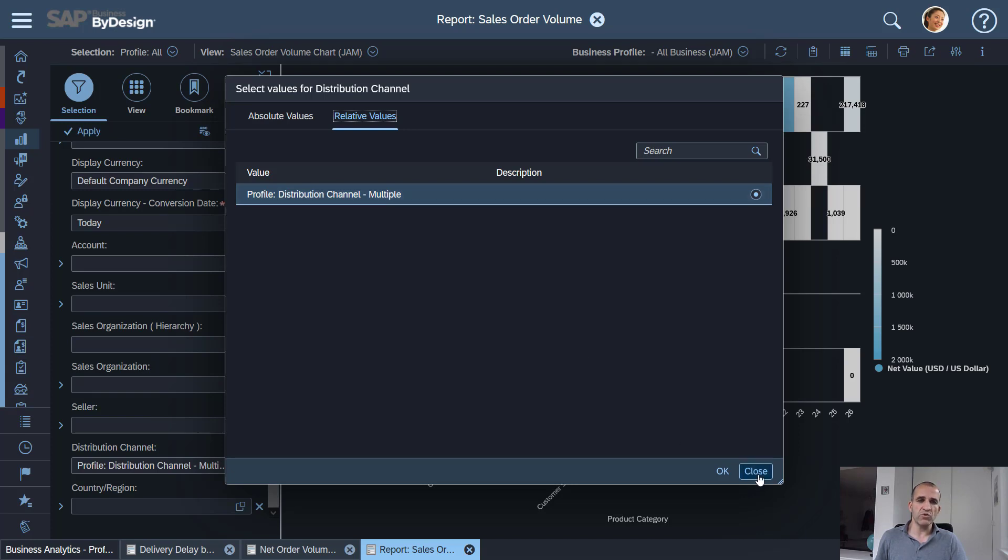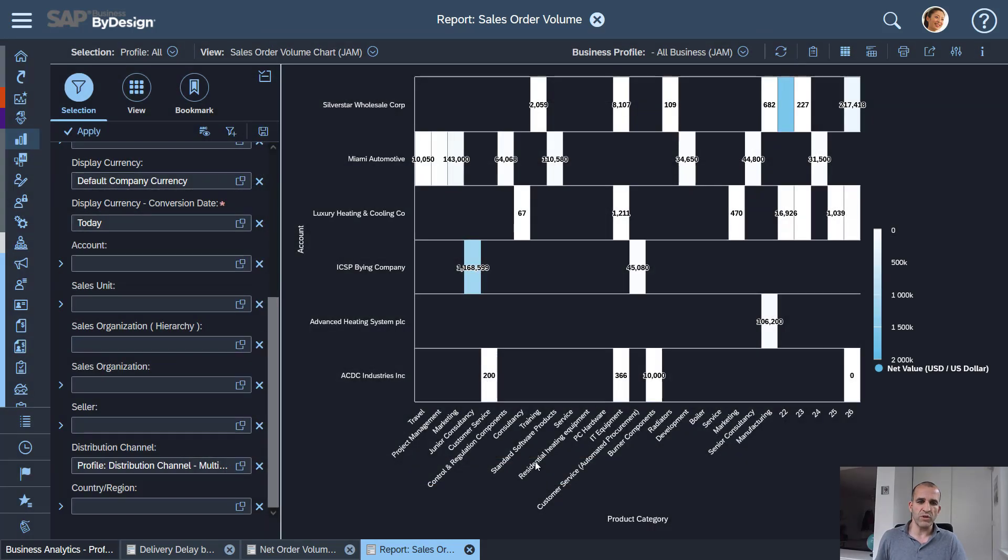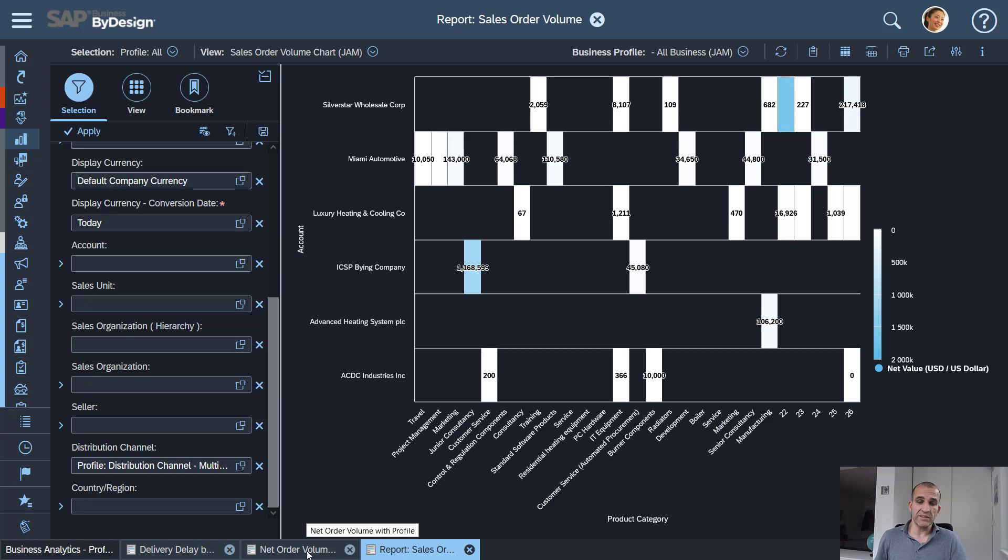Of course you need to use that new relative selection criteria in your selection definitions of your reports and with that it will also be available in your KPIs and it basically allows you to switch business context easily.